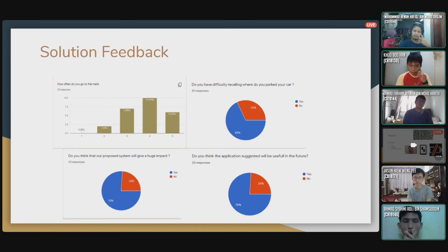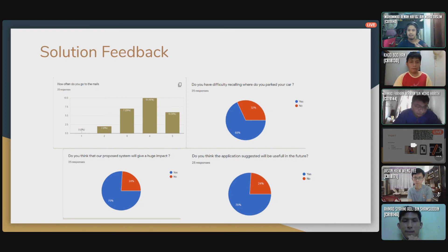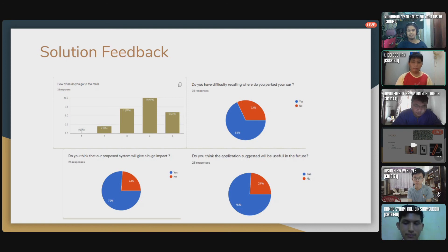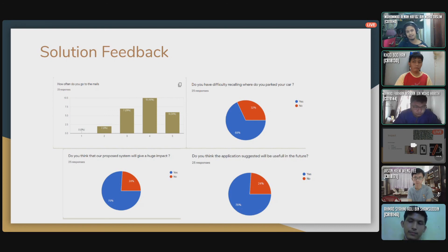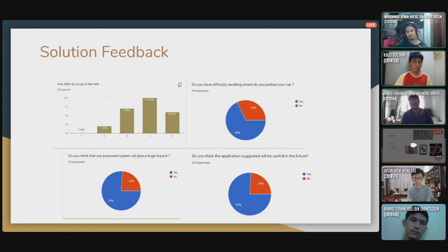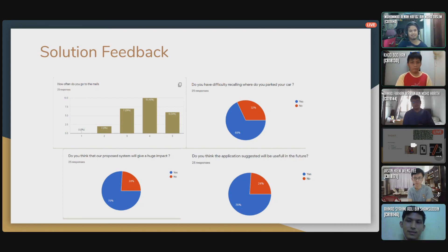These are the surveys we conducted with random users. Questions included: how often do you go to malls — a lot of people do. Do you have difficulty recalling where you parked — most said yes. Do you think our proposed system will give a huge impact — they also said yes. Do you think the application suggested will be useful in the future — the majority said yes. That's a good sign.